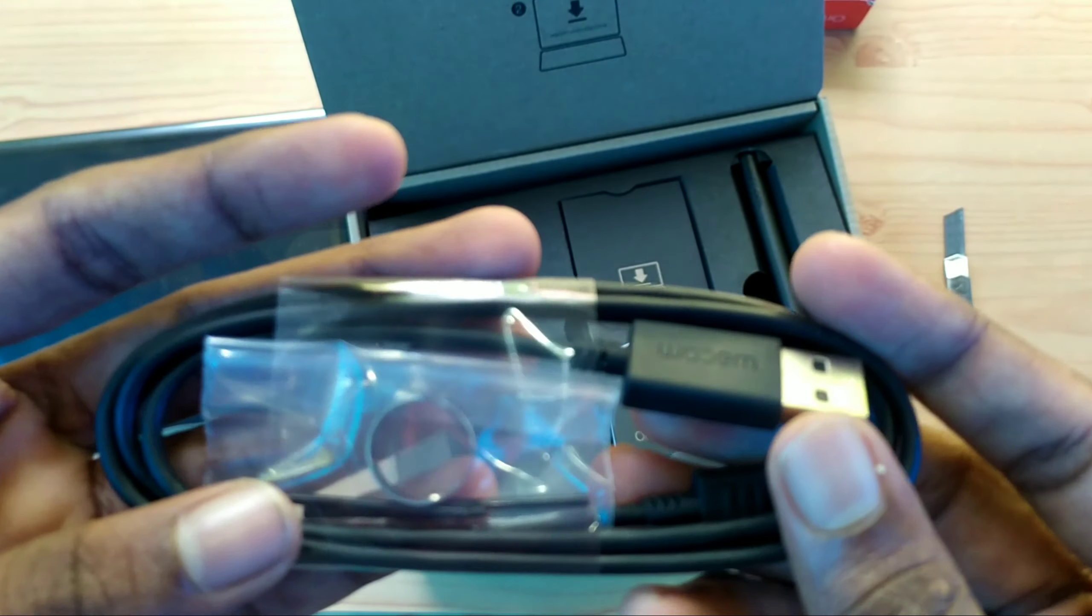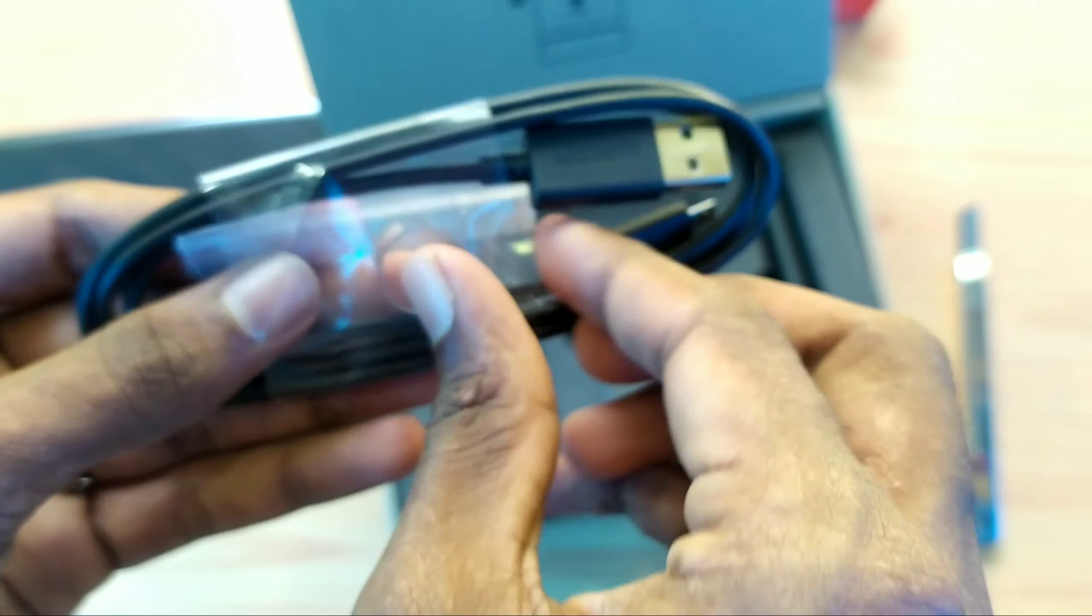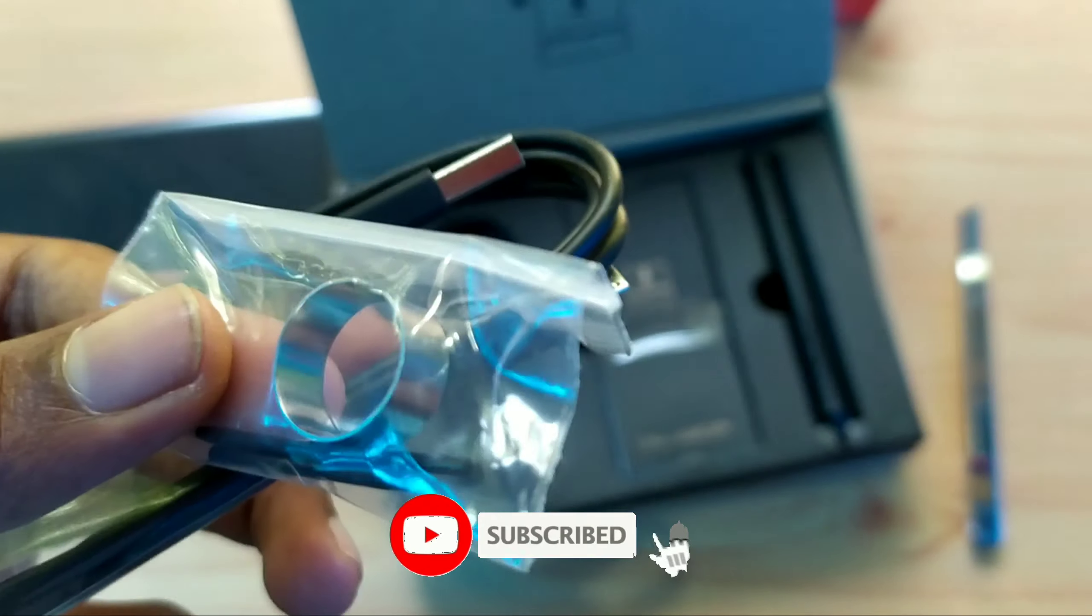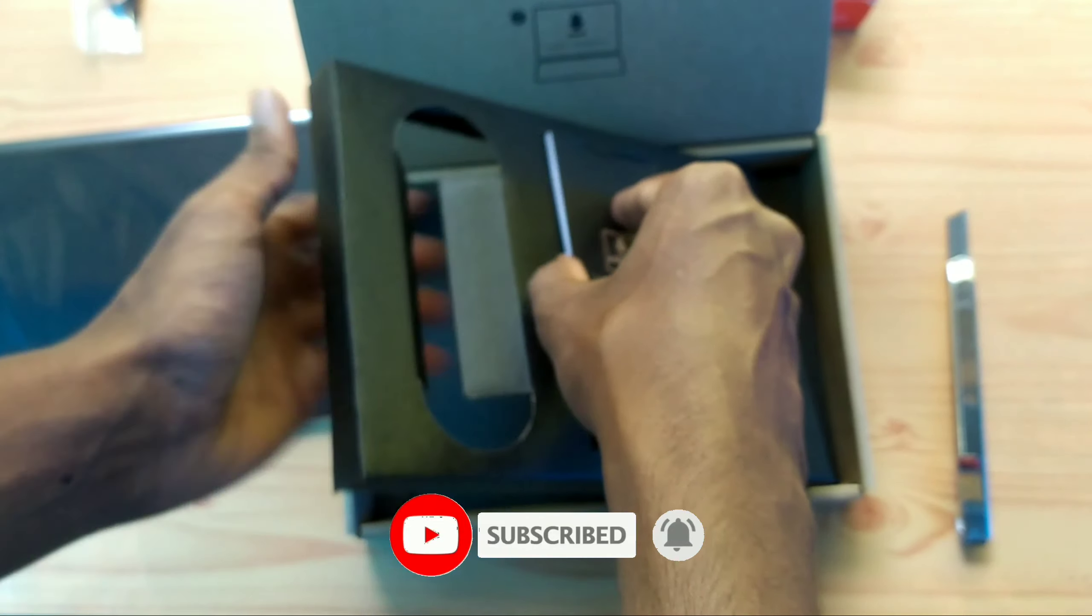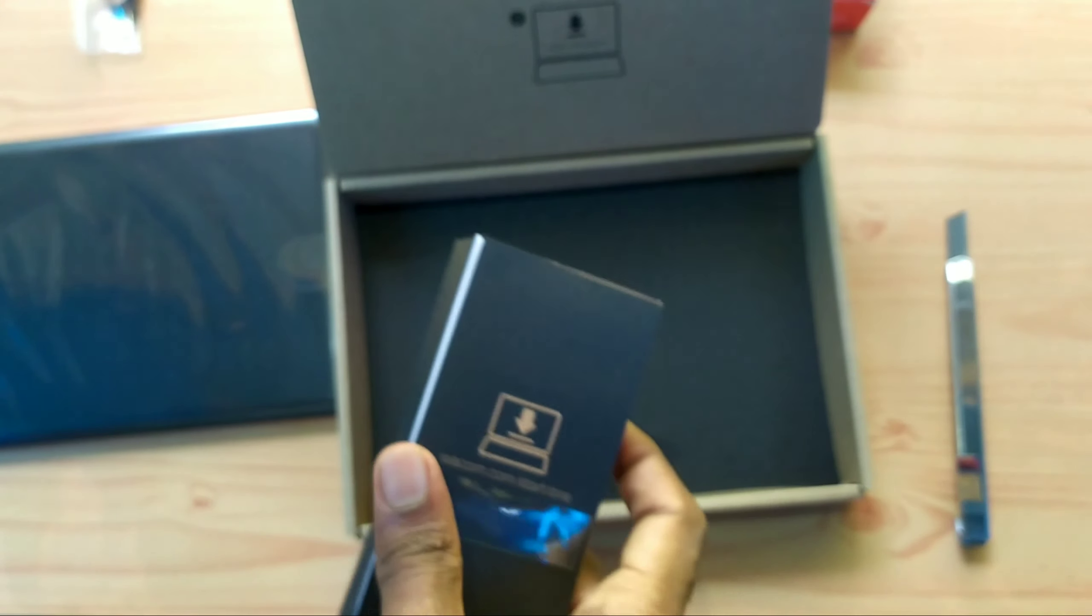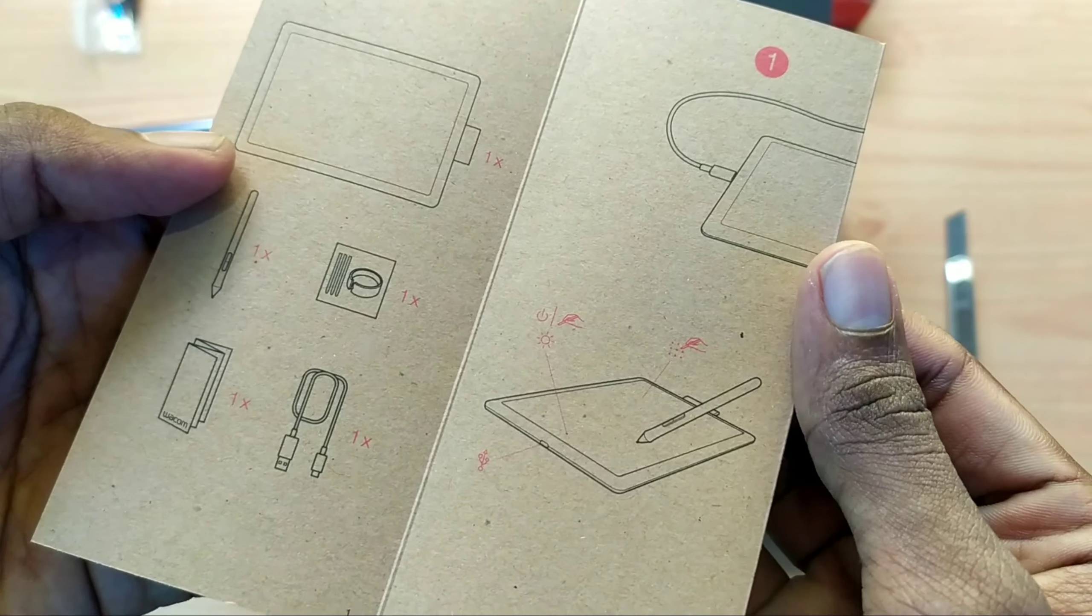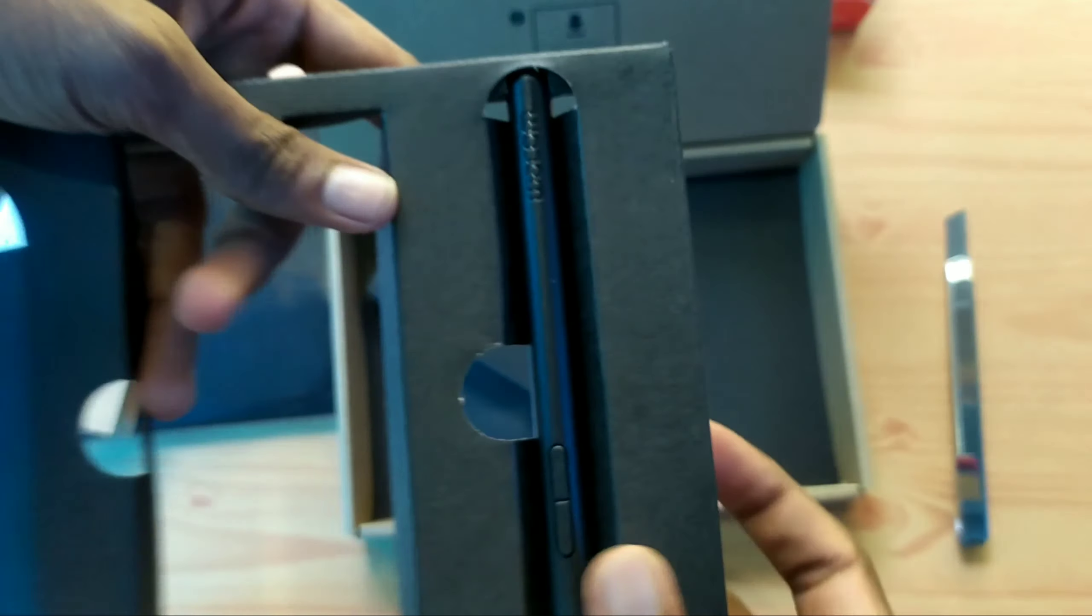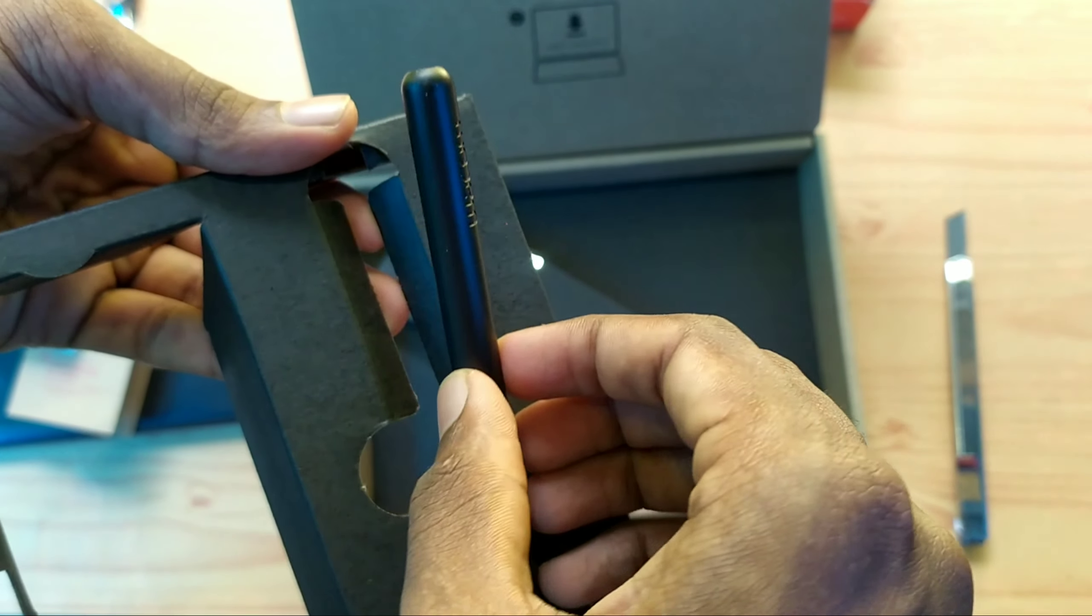The cable is red. Here are 3 tips. The user manual and warranty card. This is the stylus. This is the drawing tablet.